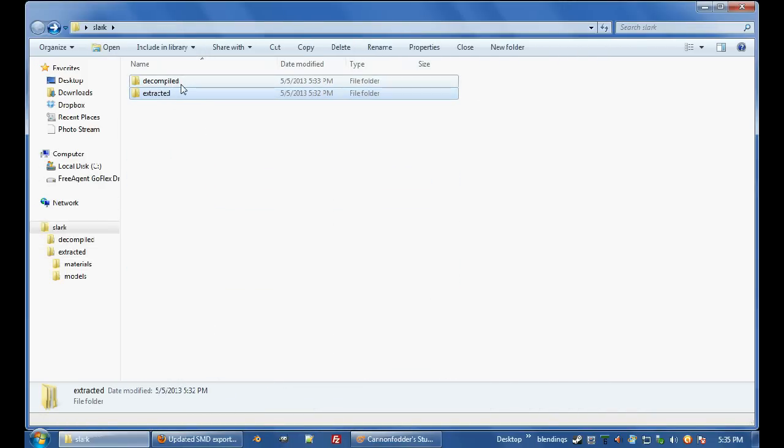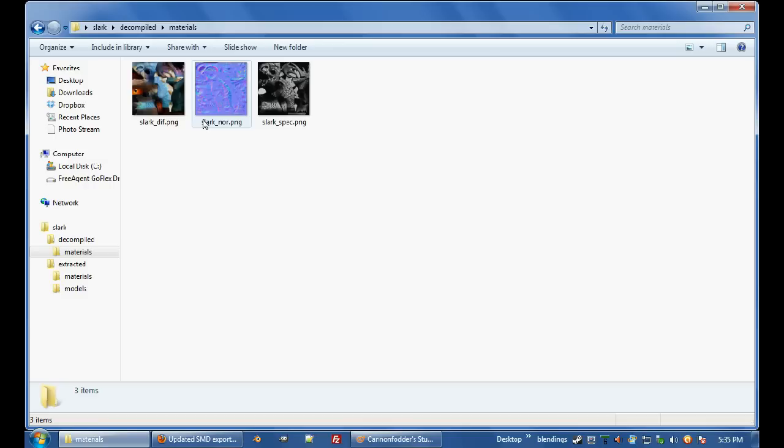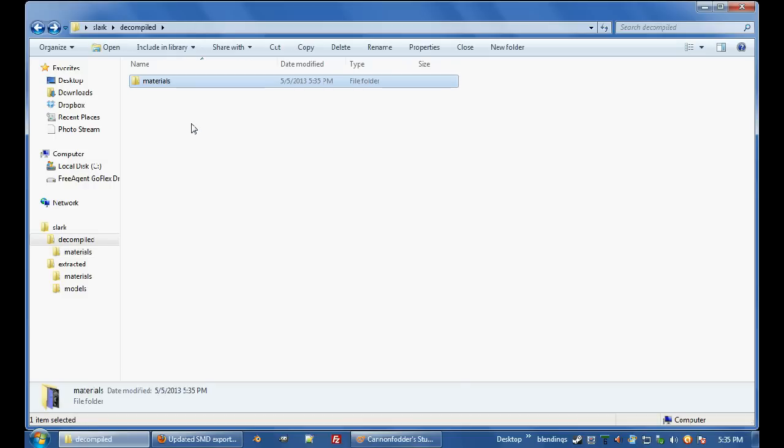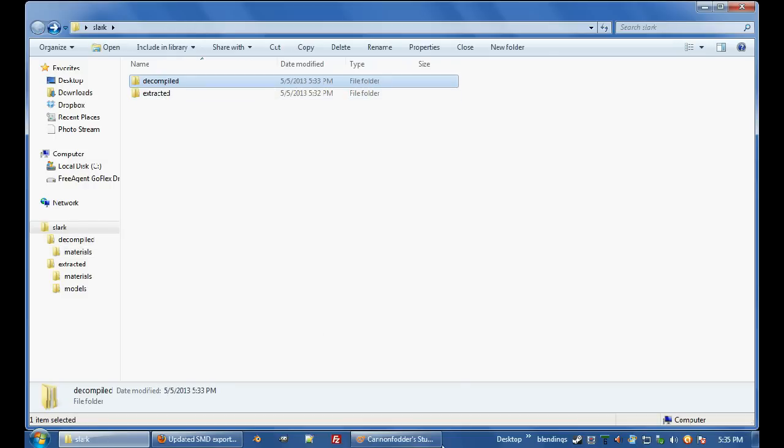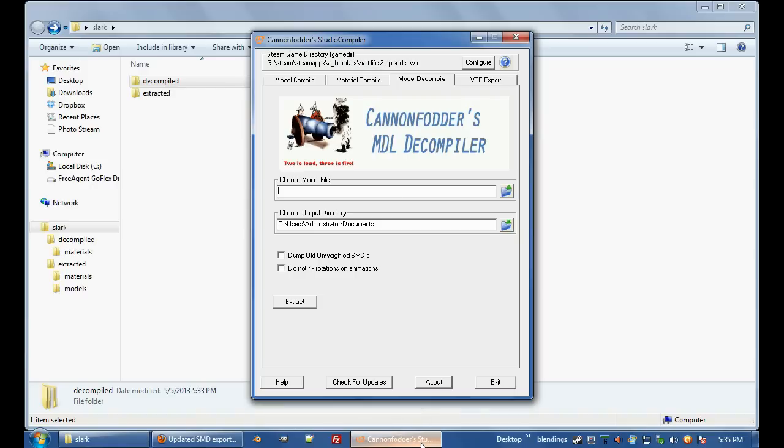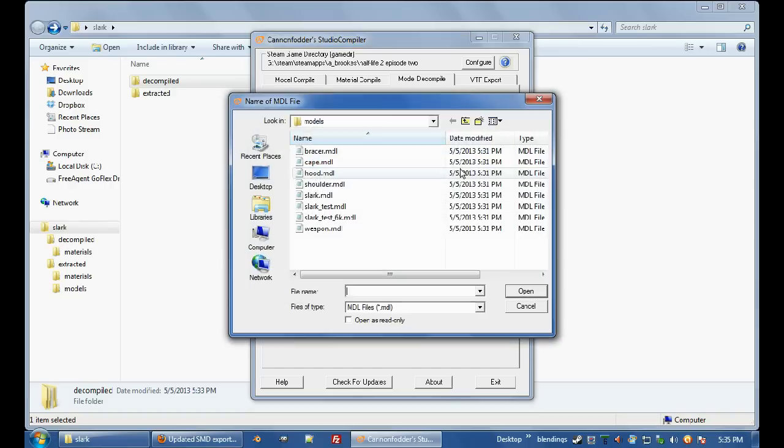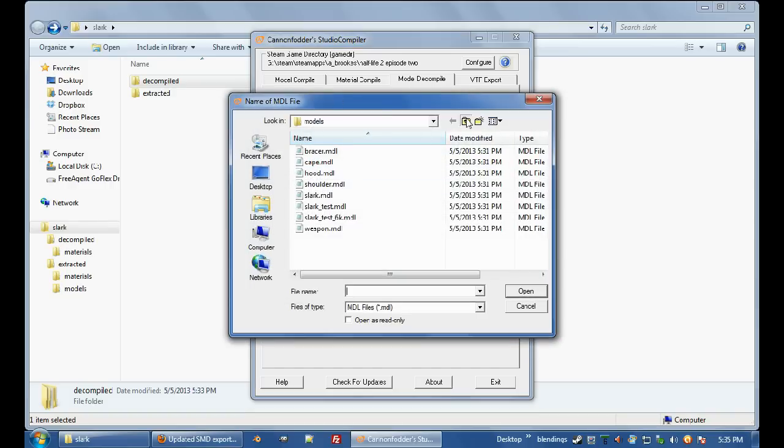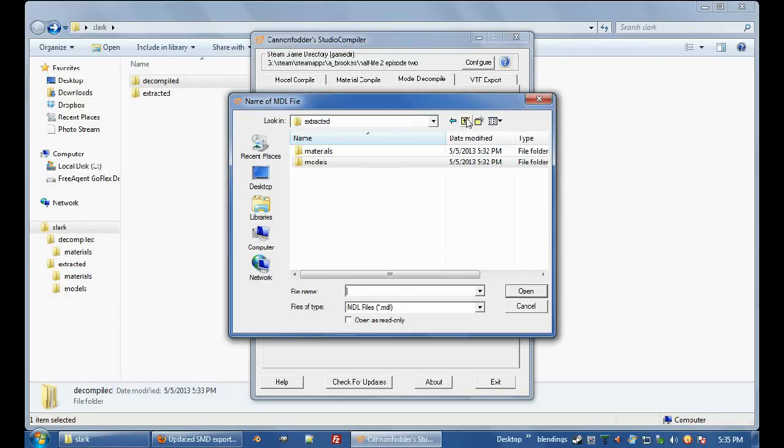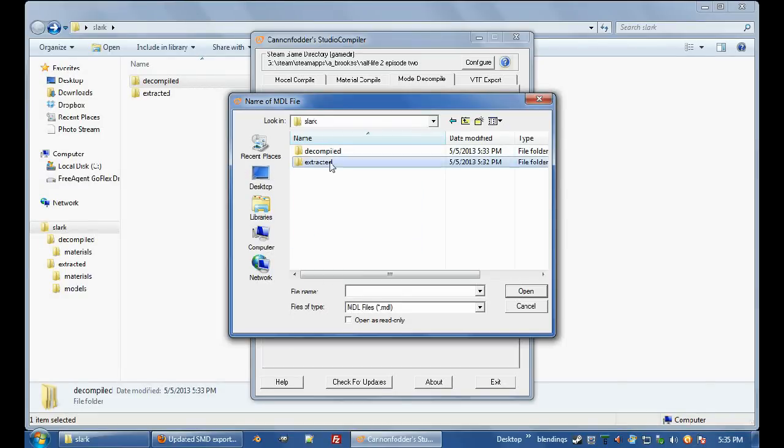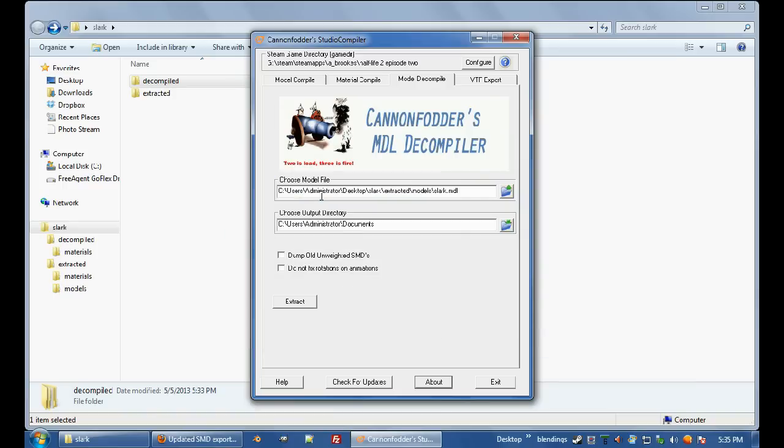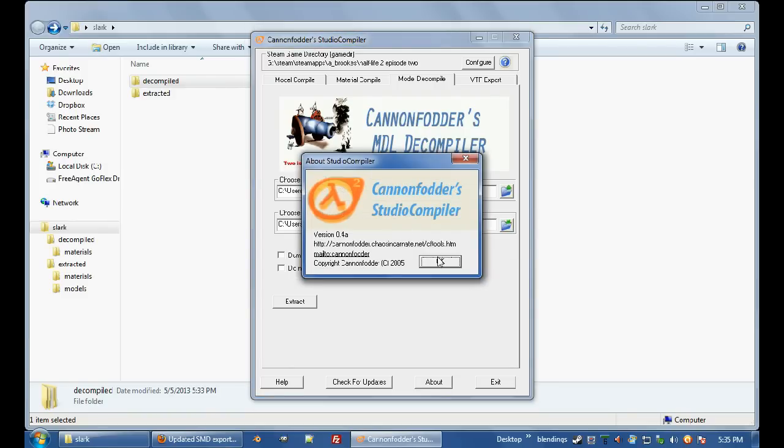Now, so we have our decompiled materials, but we don't have any decompiled models, so I'm going to open up Studio Compiler. You're going to have to set this up, it tells you how to do it on the website, so just follow the instructions. Choose your model file, where are we, desktop, Slark, extracted models, and I'm just going to go Slark.model. Output directory, this doesn't change itself, so I'm just going to put it into my Studio Compiler.